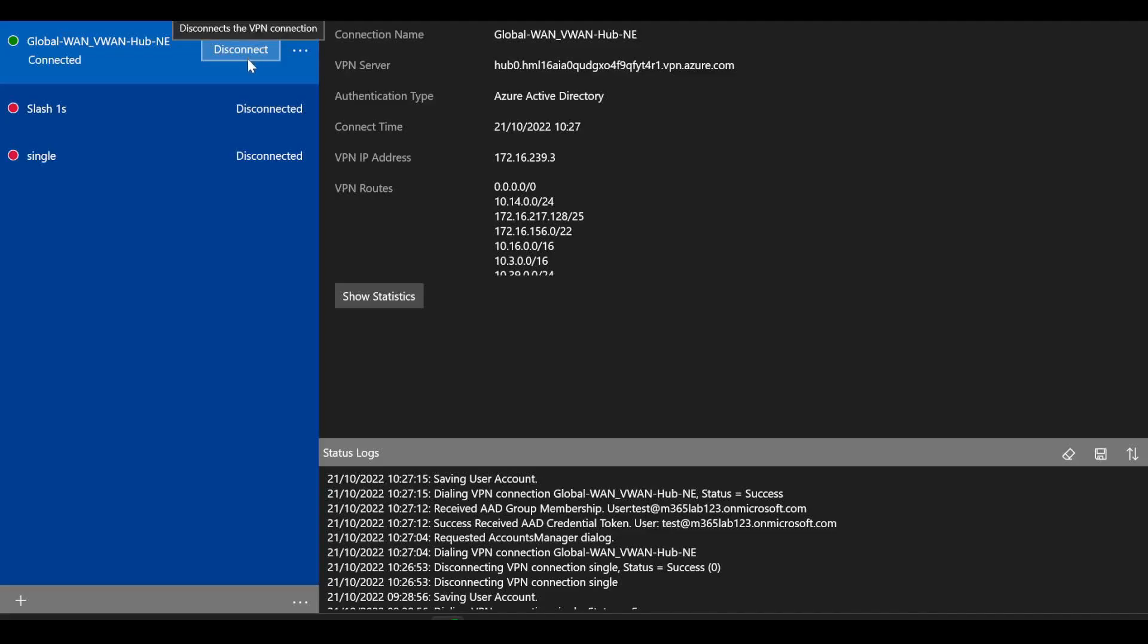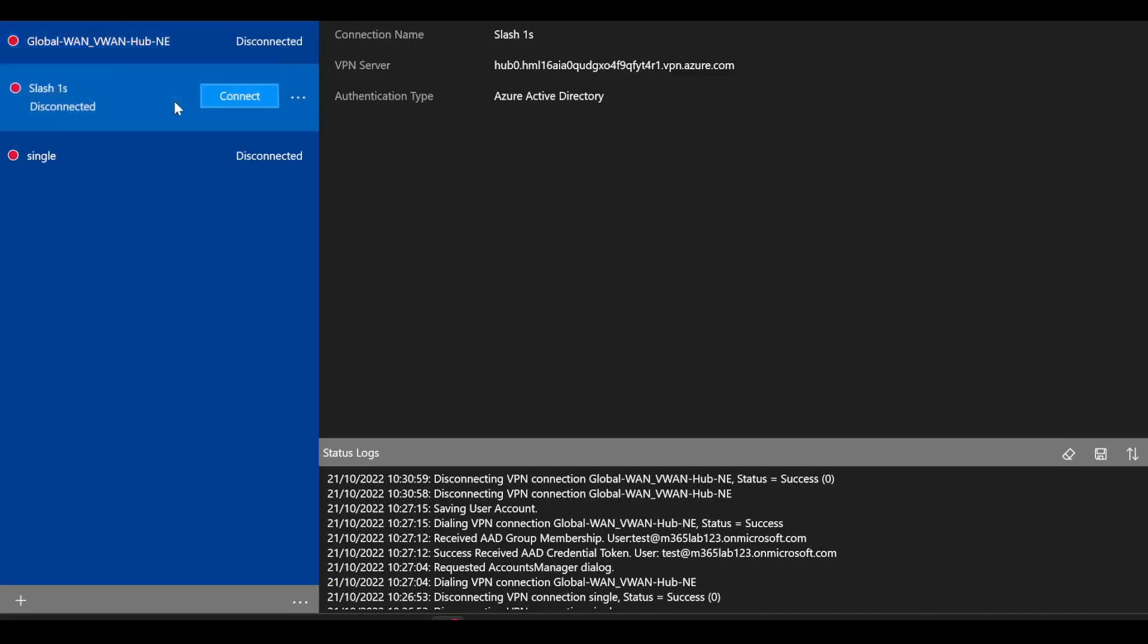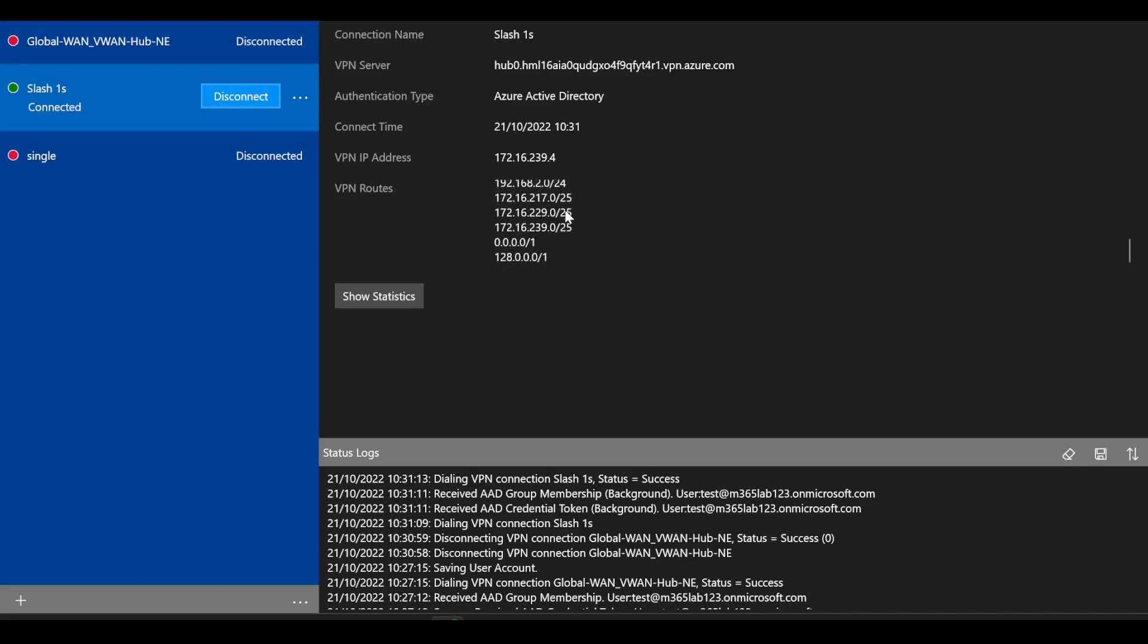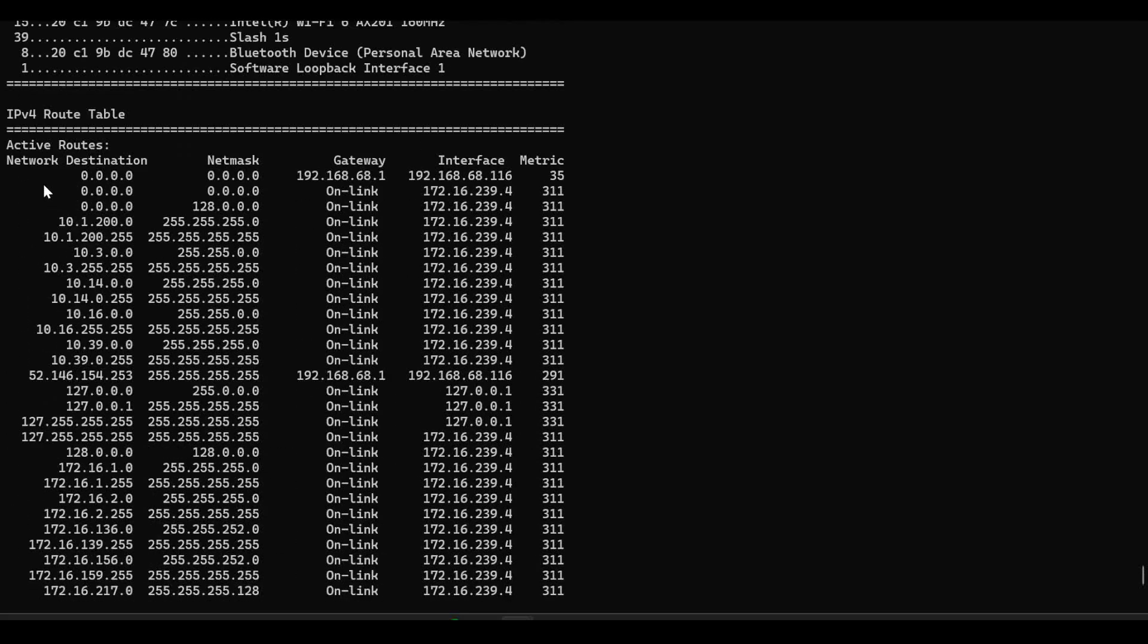If I go back to my Azure VPN client now and disconnect that VPN, I've already imported that other profile that I've just shown you. Let me try connecting to that one. Now you see the routes that it learns here at the top are the same, but because of the configuration we made to the XML file, down the bottom here you've got these two additional slash ones.